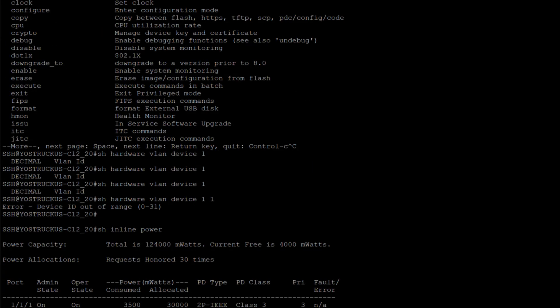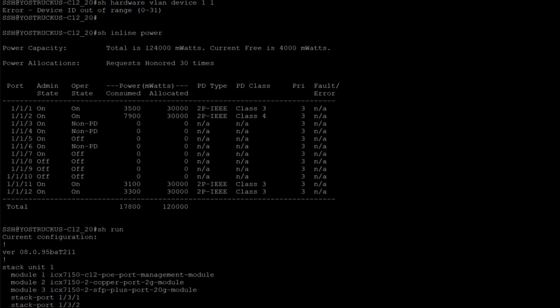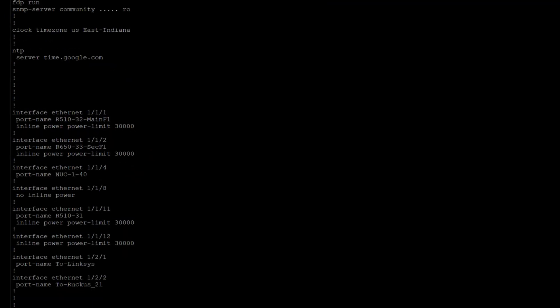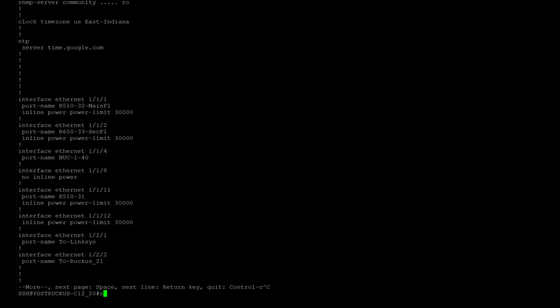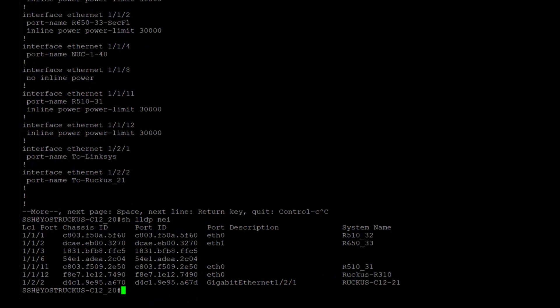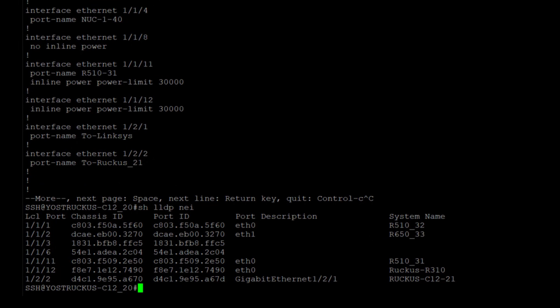So that's telling each of these ports go ahead and utilize or assign 30 watts of budget to these ports. Well, that's how I get only 4 watts left. So I am over allocating power in some of these cases. And what I can do is I can look at show LLDP neighbor and I can see port 1 is an R510, 2 is an R650, 11 is an R510, and 12 is an R310.